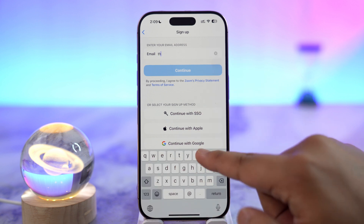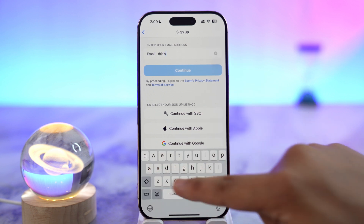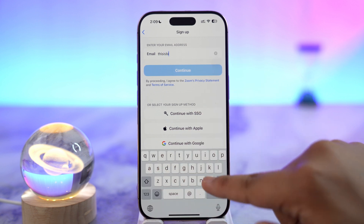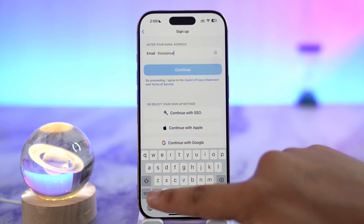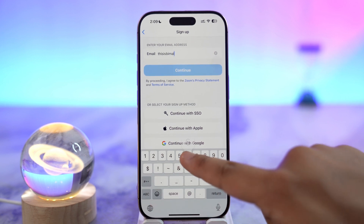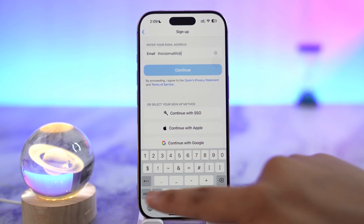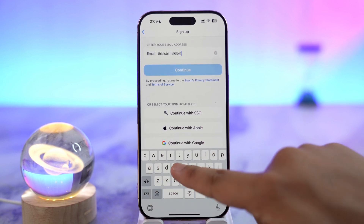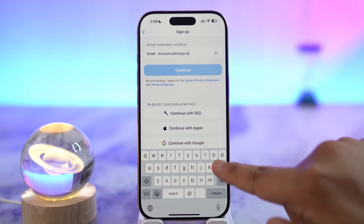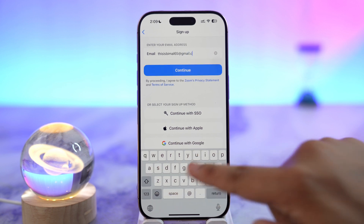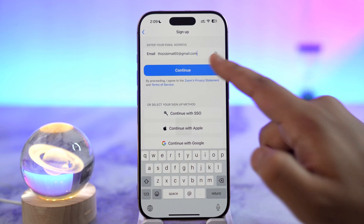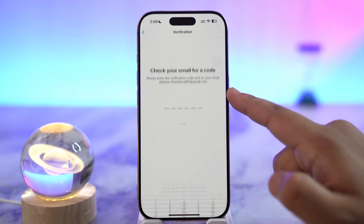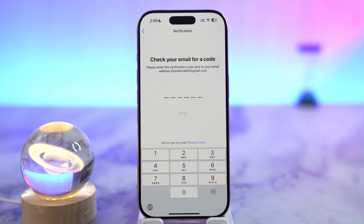Now choose an email address that you'd like to use for your Zoom account. Enter your email address and make sure you have access to it. Tap the continue button and it will send a verification code to your email, so wait until you receive the code.